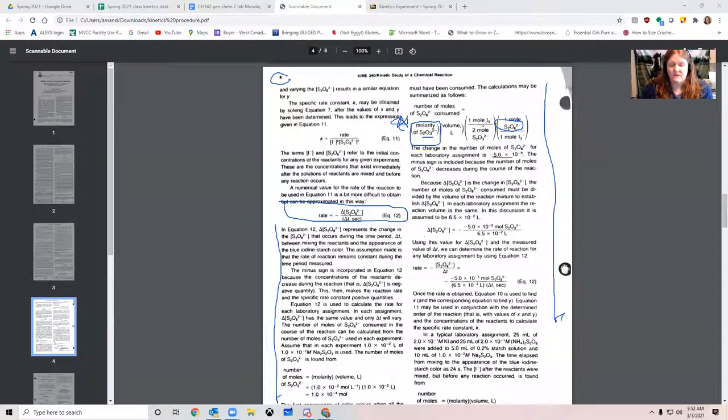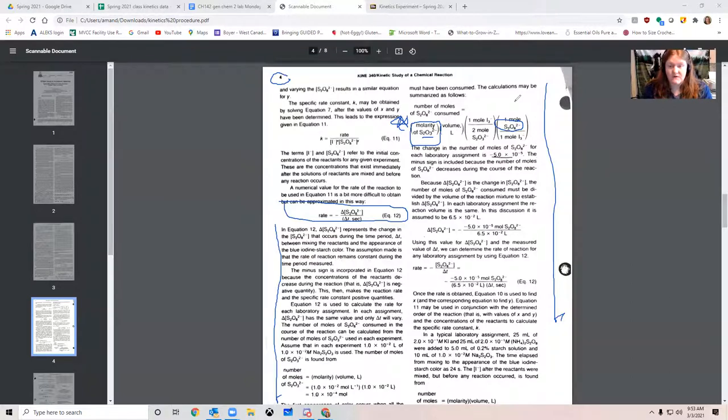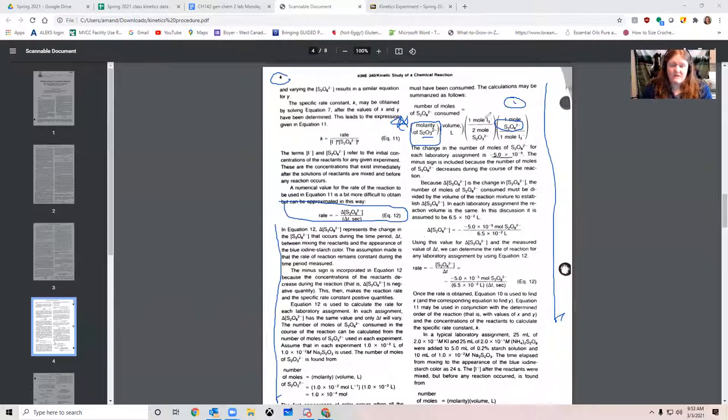When we're doing the calculations, S2O3(2-) is consistent throughout every single experiment. S2O8 is not. And so we can't use S2O8 as our rate determining step. The S2O3(2-) is our stopwatch or clock or whatever. That's the thing we're actually timing is how long it takes for the S2O3(2-) to get consumed.